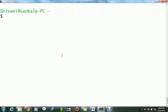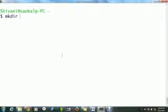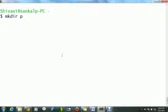Our next command is make directory, mkdir. It creates a subdirectory within current directory. Now to create a subdirectory named project in your current directory, type mkdir project and press enter.